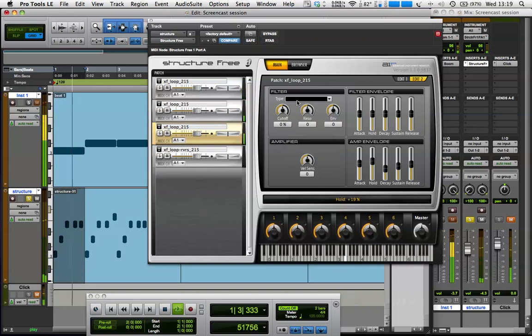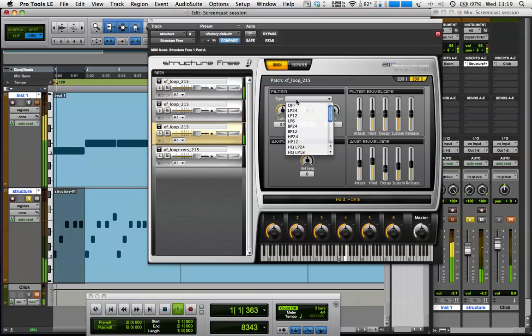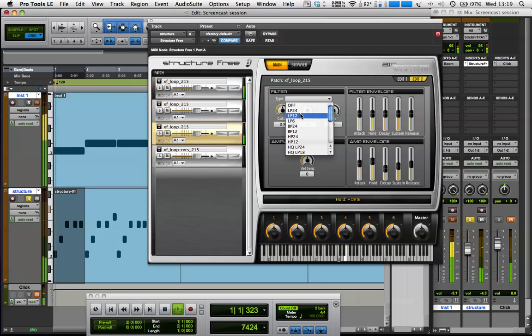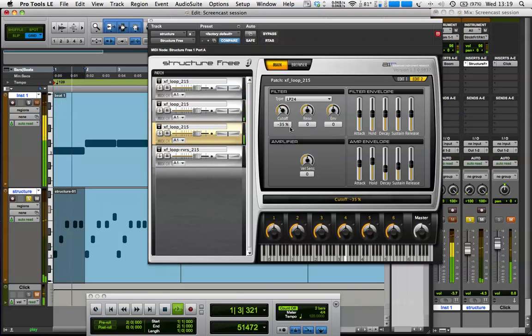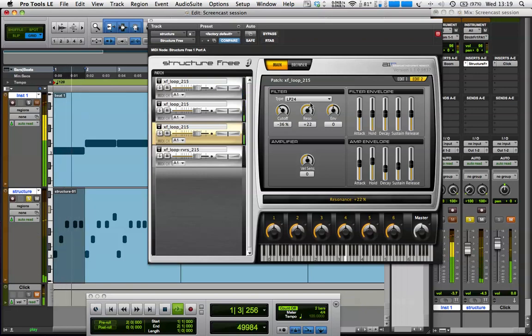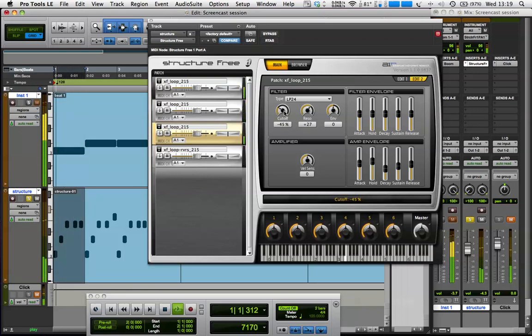Then we've got the filter here, and this is similar to the filters you find in Vacuum or something like that. So I'm using a low-pass filter there to affect the high frequencies.